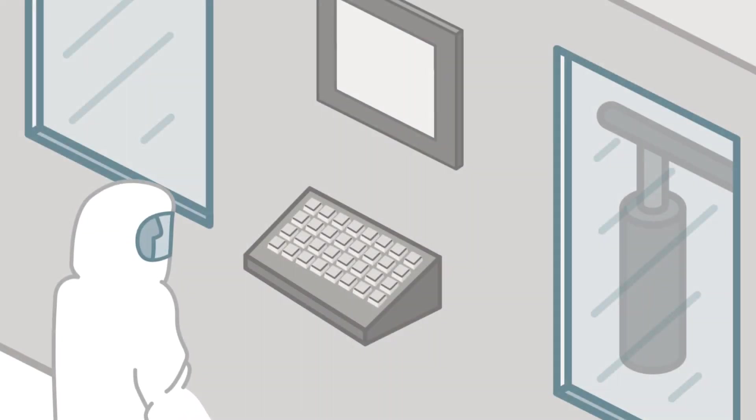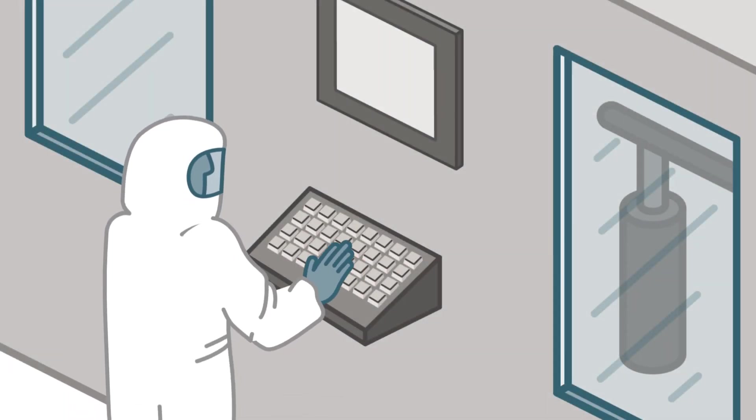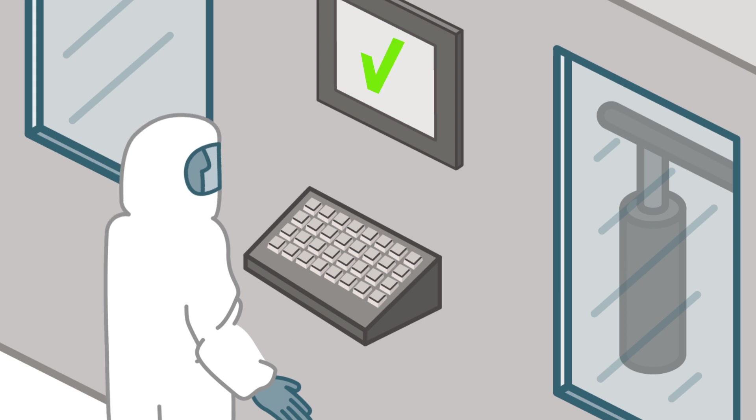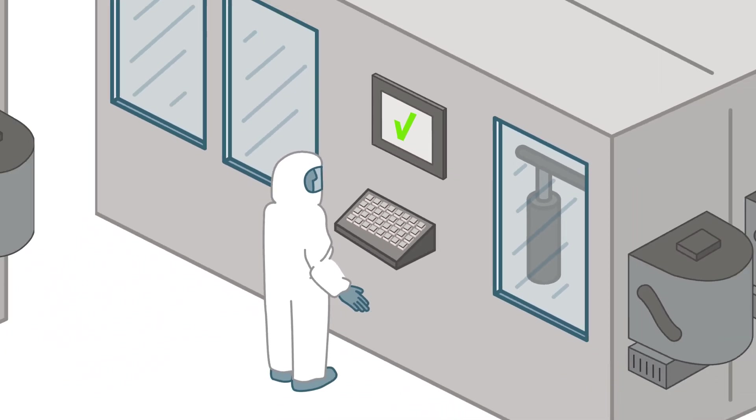To ensure high yields and performance reliability, the semiconductor fabrication process takes place in an ultra-clean environment and requires ultra-pure chemicals.